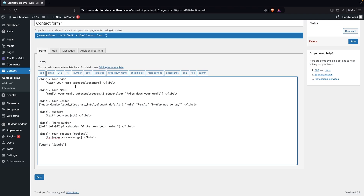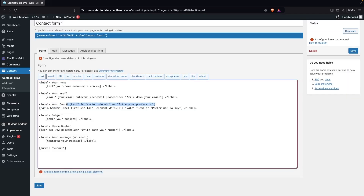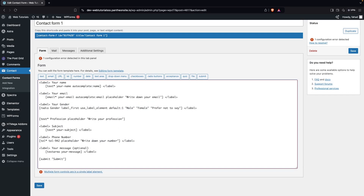Similarly, we can add a text field. Click on 'Text', mark it as a required field, and name it something like 'profession'. You can also add a default value or placeholder text — I'll write 'Write your profession'. You can also add ID and class attributes if needed. Click 'Insert Tag', then cut the tag and place it after the previous field. Copy the label, paste it in position, and change the label value to 'Profession'.